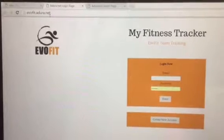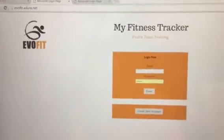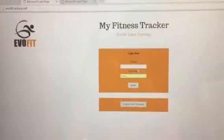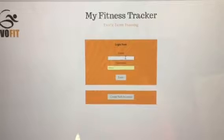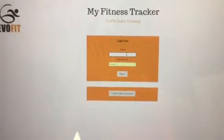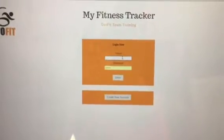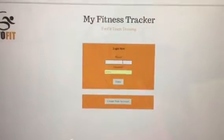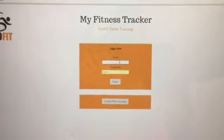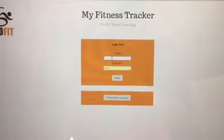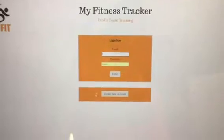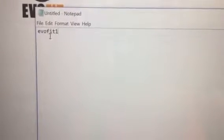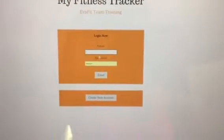This is our new system that's going to be used to measure your progress. What you'll need to do here is in the email field type in the email address that you use to register with the old system called fit clients. Enter your email address in there and your password is going to be evofit one, all lowercase letters. Evofit one, that will be your password.